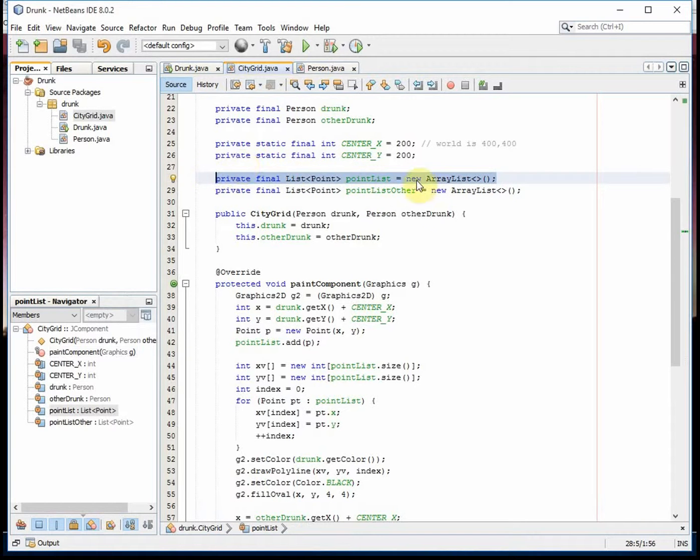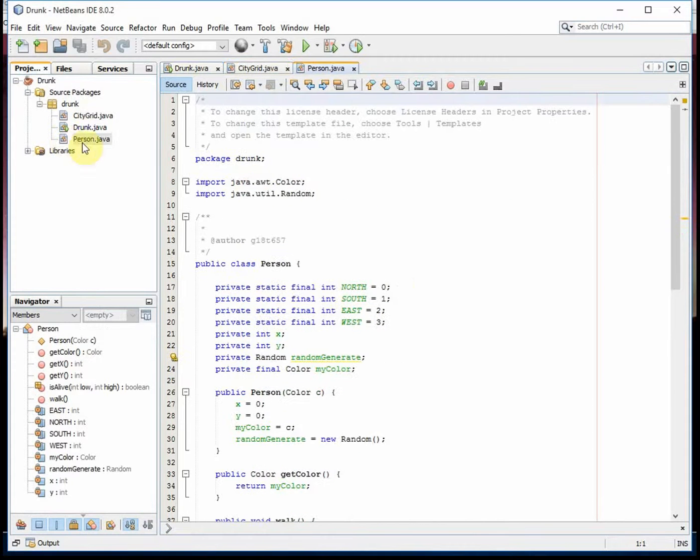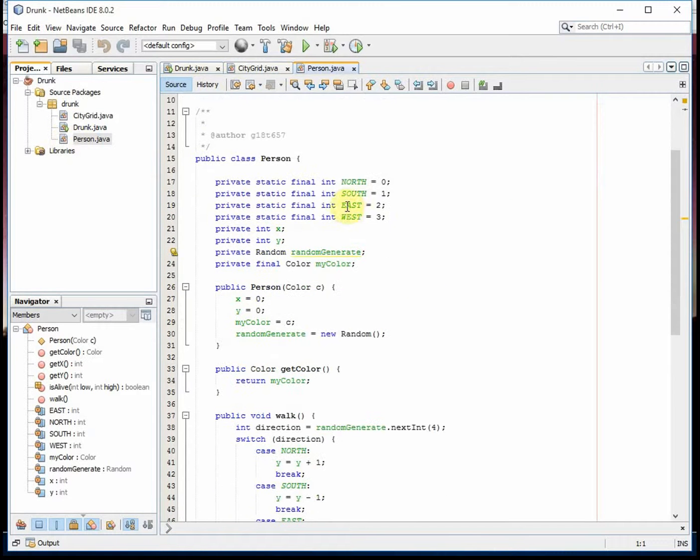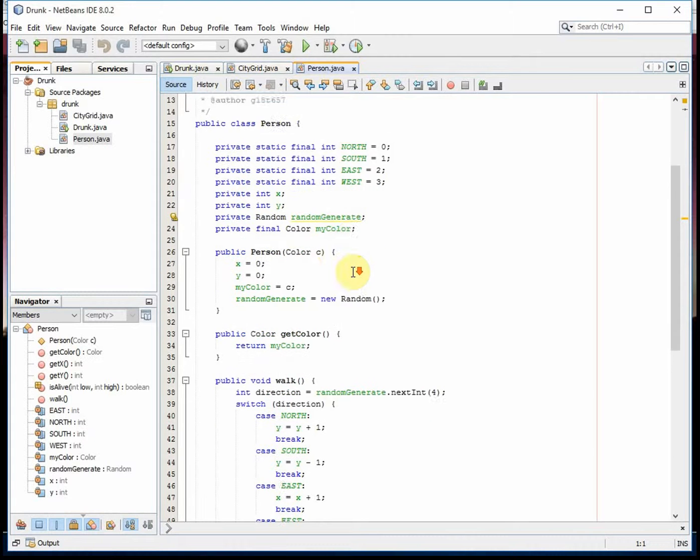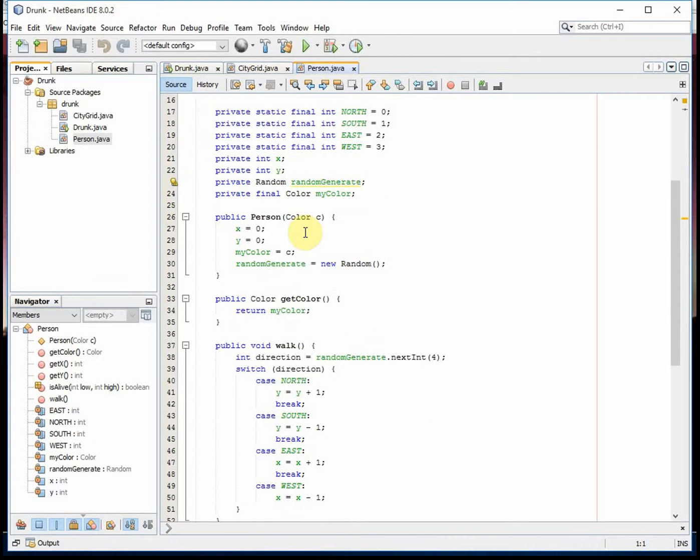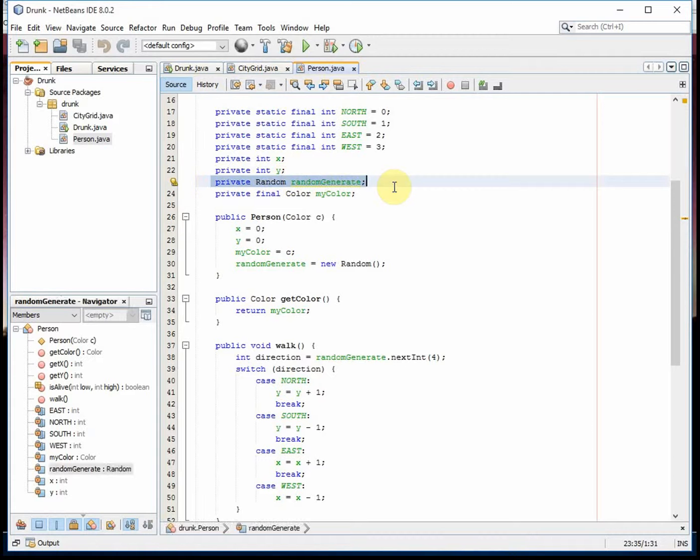Then my Person has a direction they're going to go, where they're currently at, random number generator. This could actually be a class-level variable so it would be shared amongst the two different people. Right now it's not.